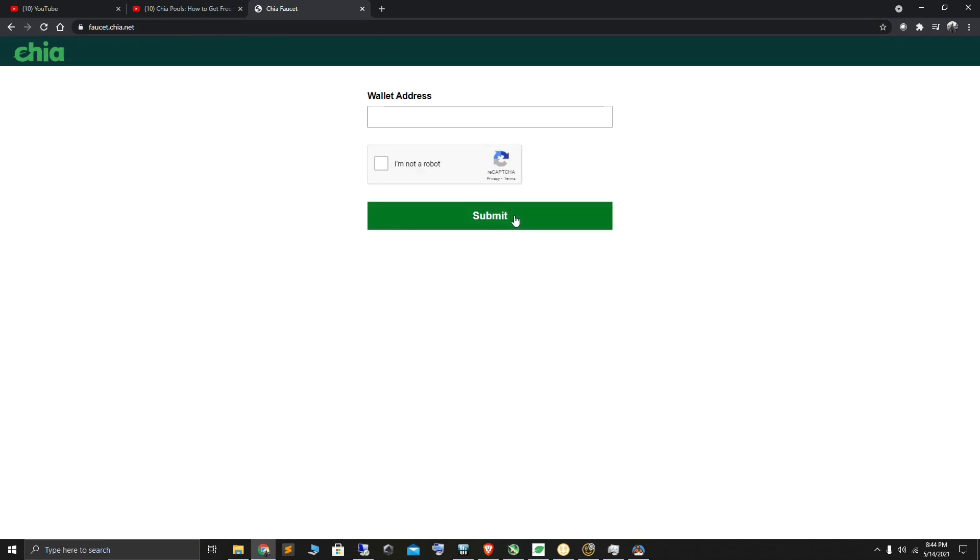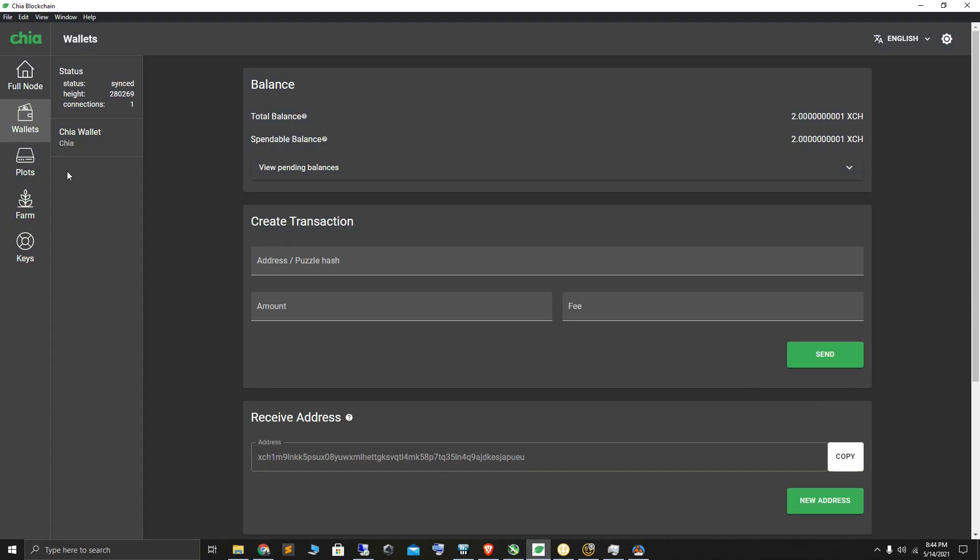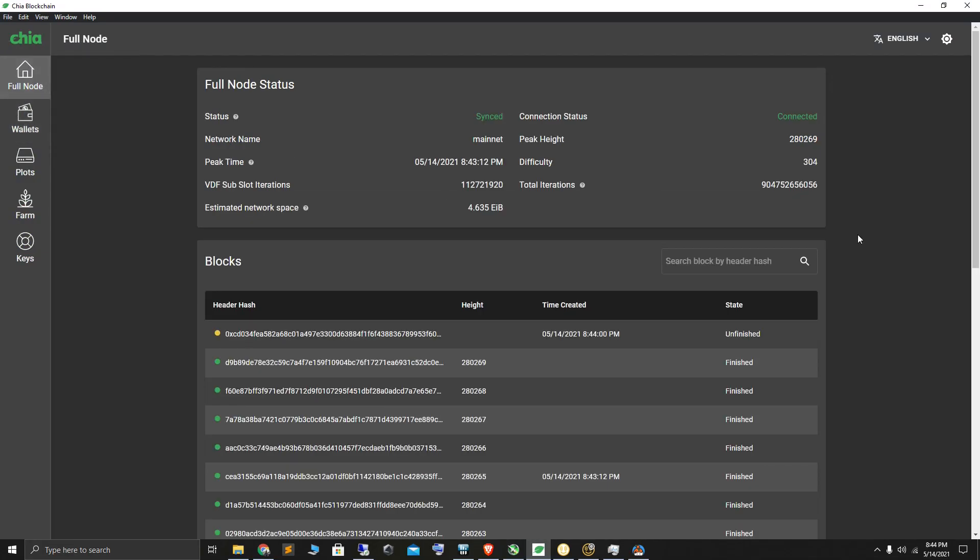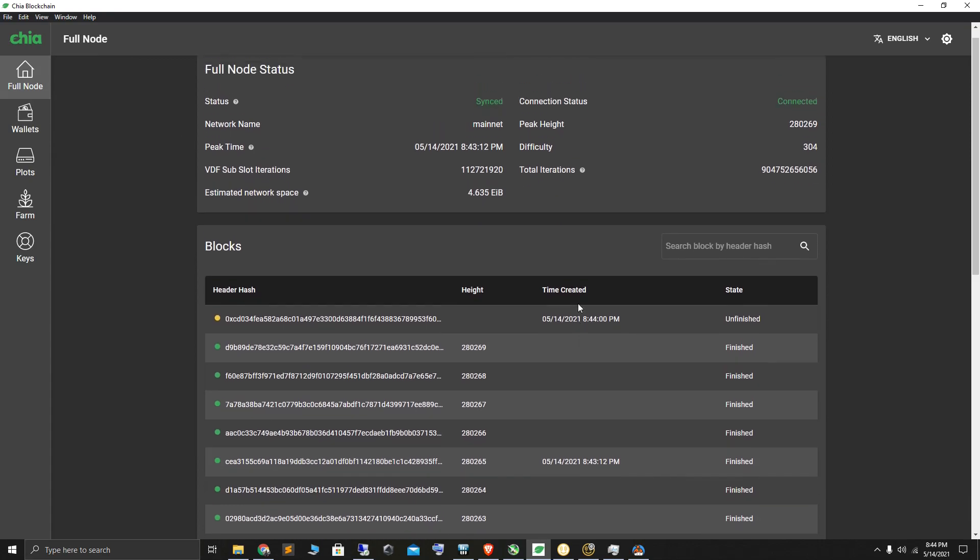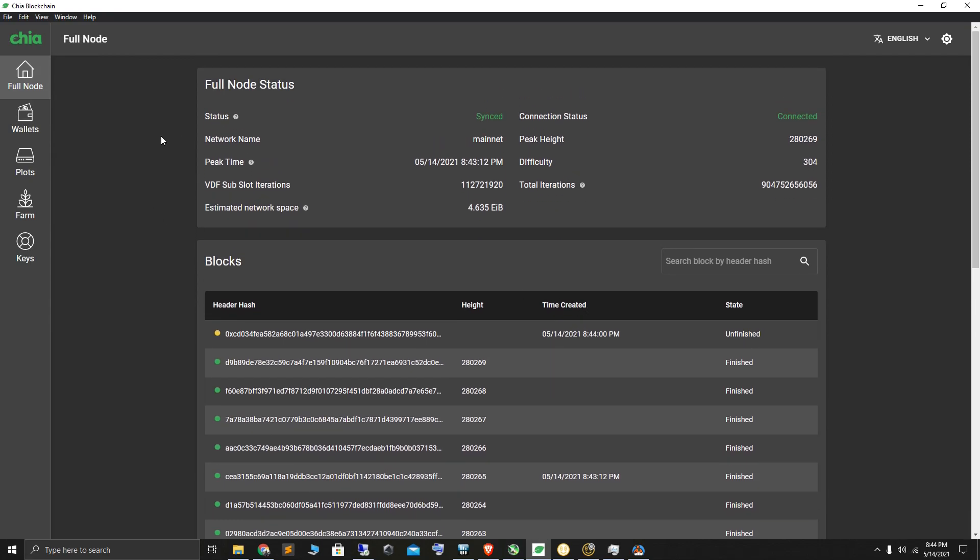After a while, you should have one mojo in your Chia wallet. This took me about ten minutes for the mojo to arrive in my wallet.